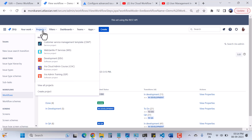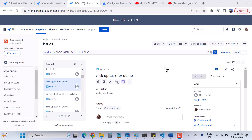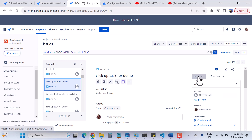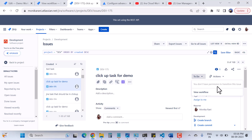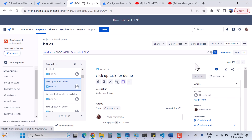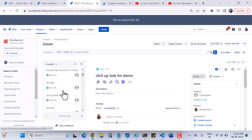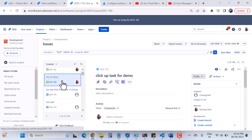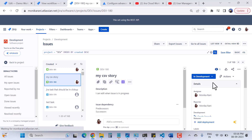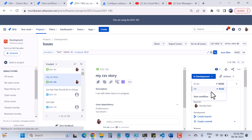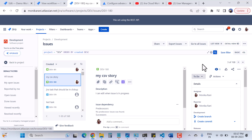Now I'll go to my development project. Here I can see issue DEV-175 which has no assignee — it is unassigned. When I click on it, it shows 'you don't have permission to transition this issue' because we put a condition that only the assignee can transition the issue. Now let's go to another issue, DEV-180, where I am the assignee. Here I can see the dropdown and I have the option to transition between statuses — In Development, To Do, and QA. This is how the condition works.